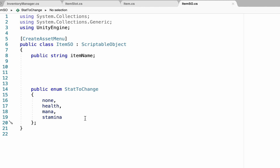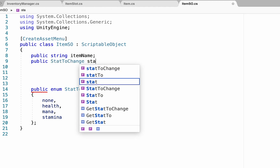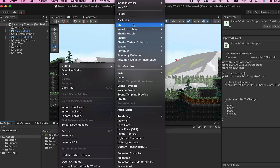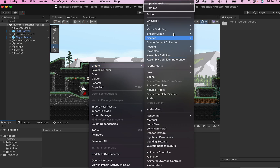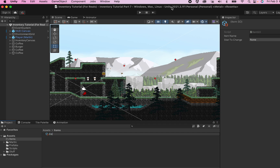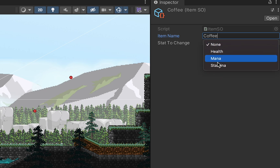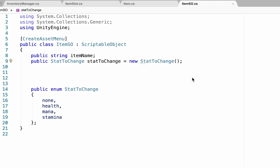Now that we've created the enum, we need to make it accessible in the inspector. Back at the top where we declare variables, we'll make a public StatToChange variable and call it 'statToChange', setting it equal to a new StatToChange. I'll show you what that looks like in Unity. First, I'll create a new folder for these scriptable objects called 'Items'. Inside here, because we used CreateAssetMenu, we now have the option under Create to make item scriptable objects. Let's call this one 'Coffee' — and at the moment I already have a name field and the enumerator dropdown where I can choose which stat to change.